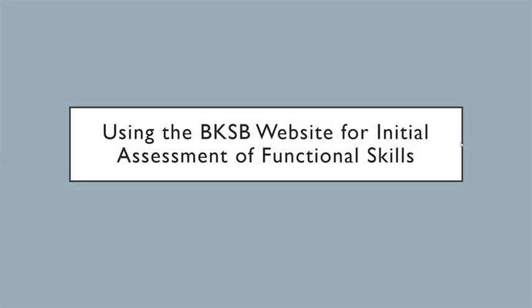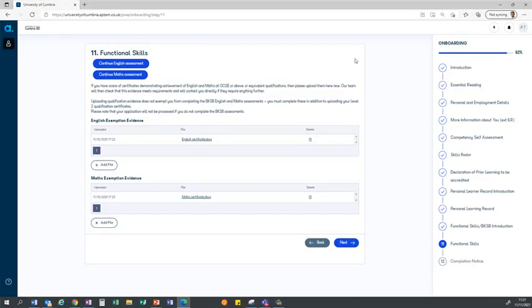Hello and welcome to this short video on how to use the BKSB website from the onboarding wizard in APTEM to carry out an assessment of functional skills ability. The functional skills ability test is used as part of our onboarding wizard to establish a baseline of ability for the apprenticeship and this needs to be completed whether or not you hold an English and maths qualification.